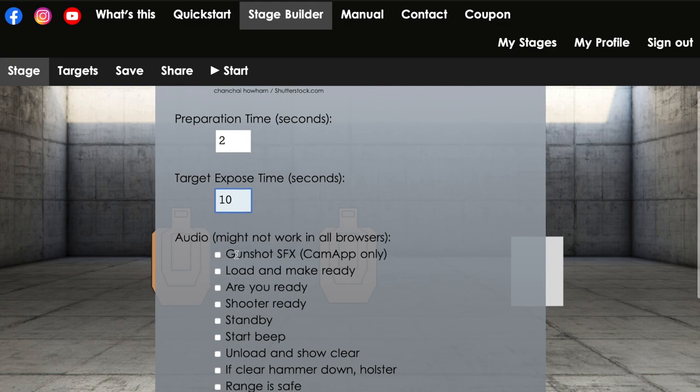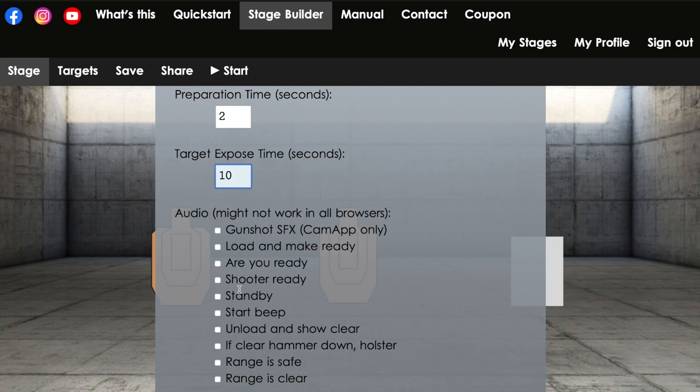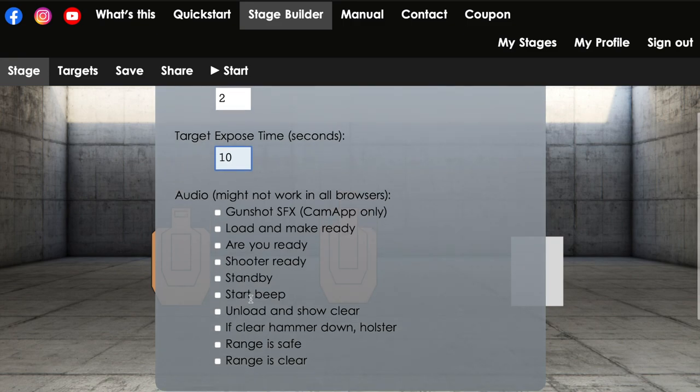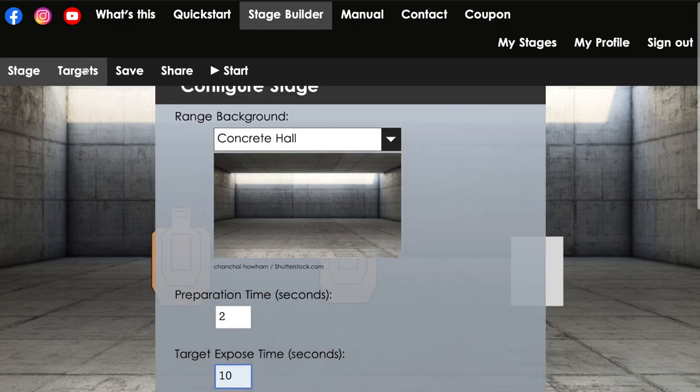This one, all the stages will keep going for X amount of time, and you just have to wait until the time's up, and then I'll give you a brief summary of your shots. Audio, you can have gunshots if you want the background noises, and you also could do the whole prep for matches, shooter ready, are you ready, standby, the start beep, and if you want the whole unload and show clear, basically everything you will hear at actual match is available right there.